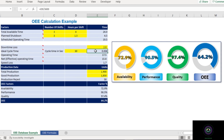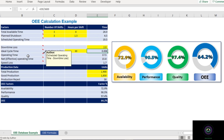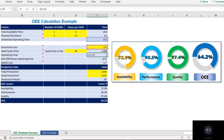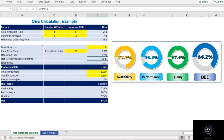The next factor is Operating Time — this is simply scheduled operating time minus downtime loss. In our example, that is 19.5 hours minus 2 hours, which equals 17.5 hours.